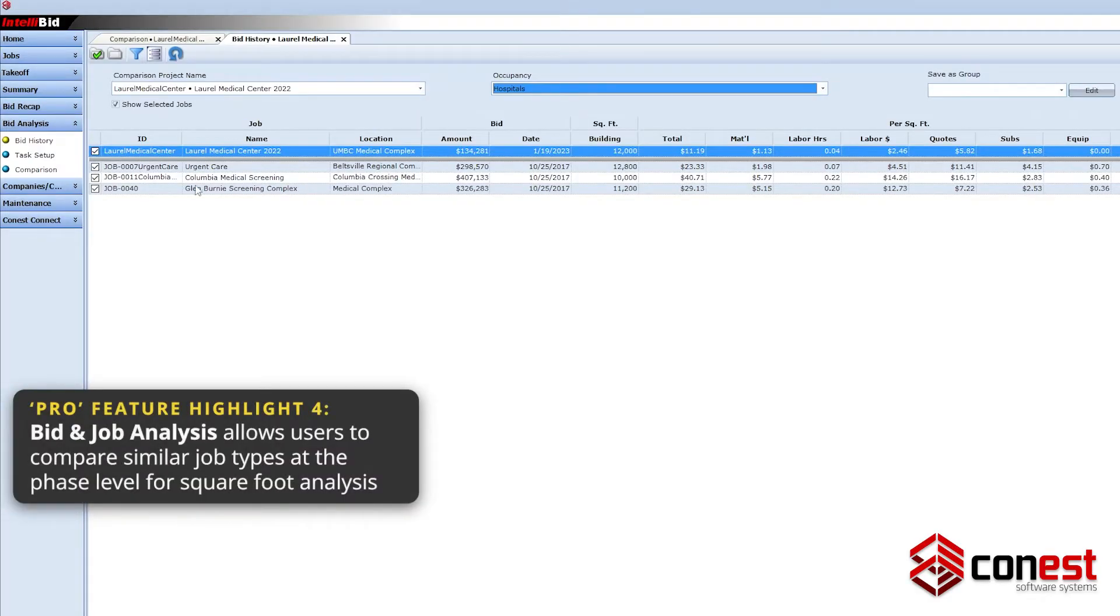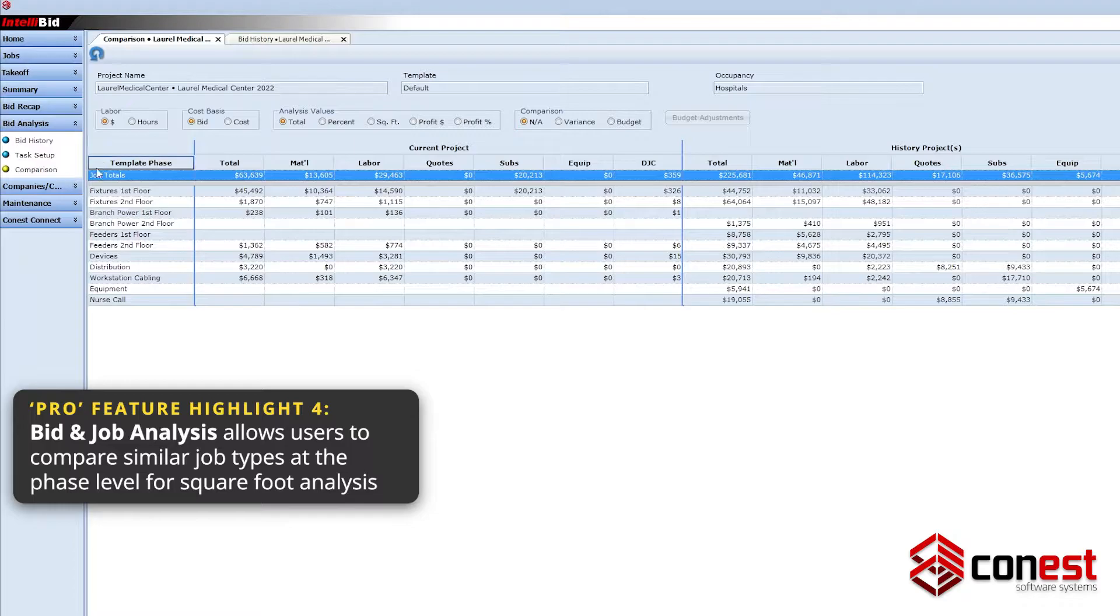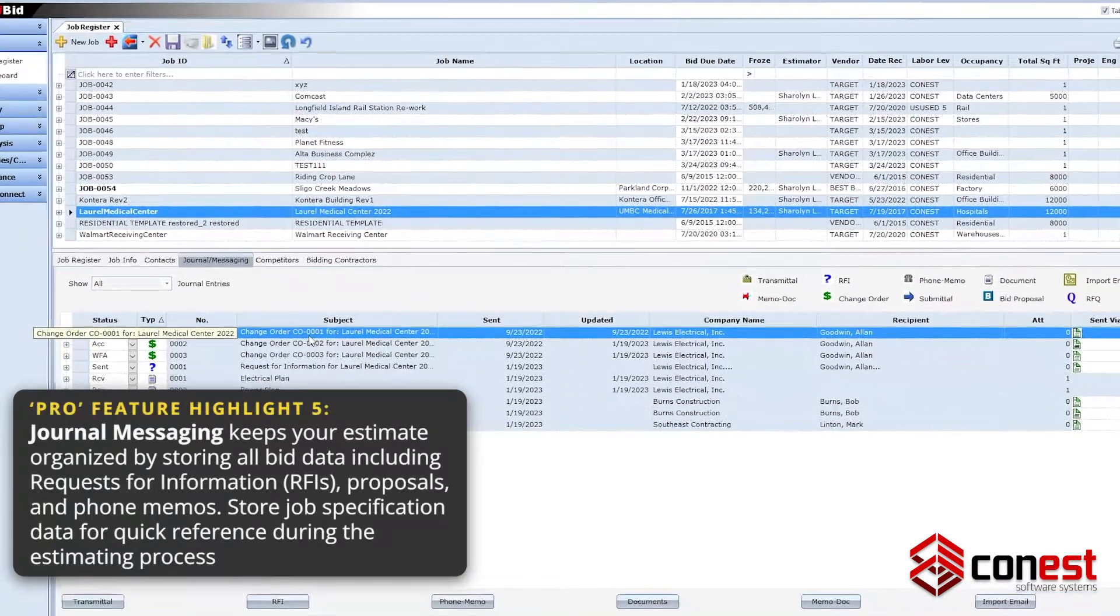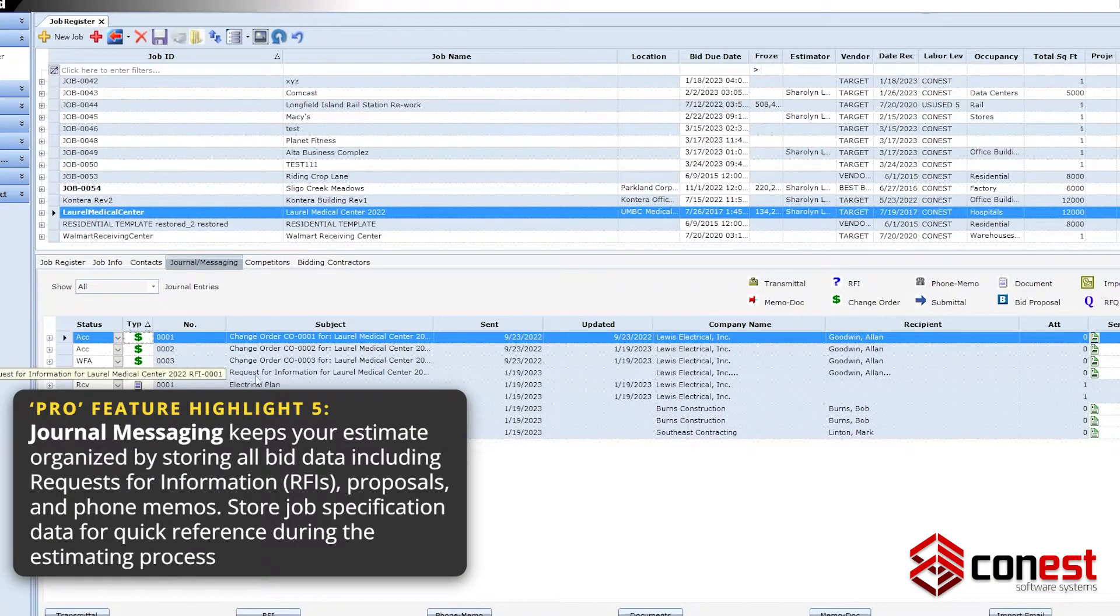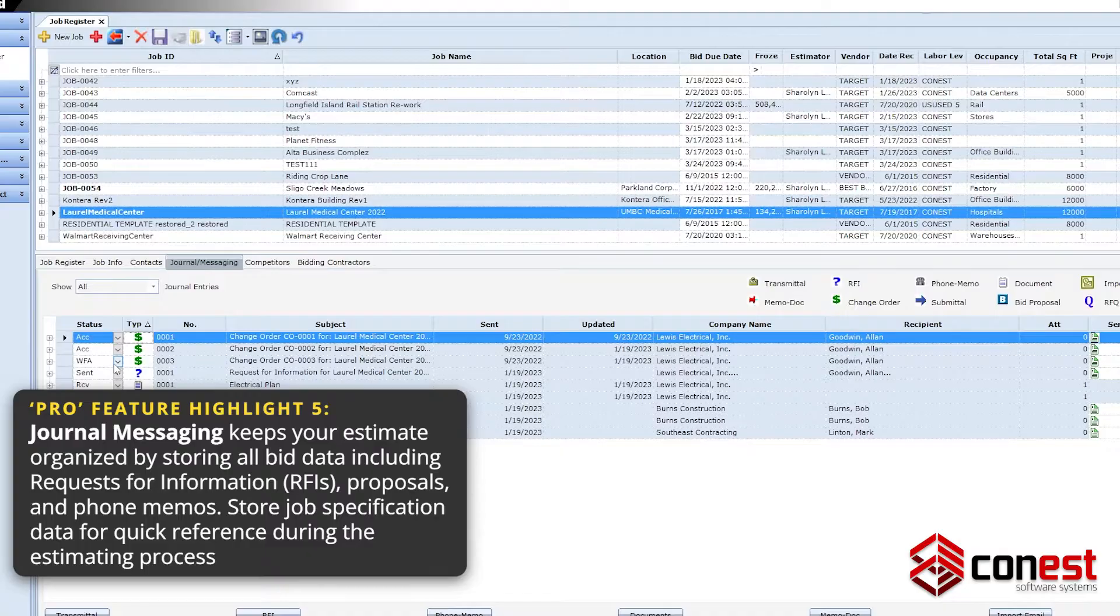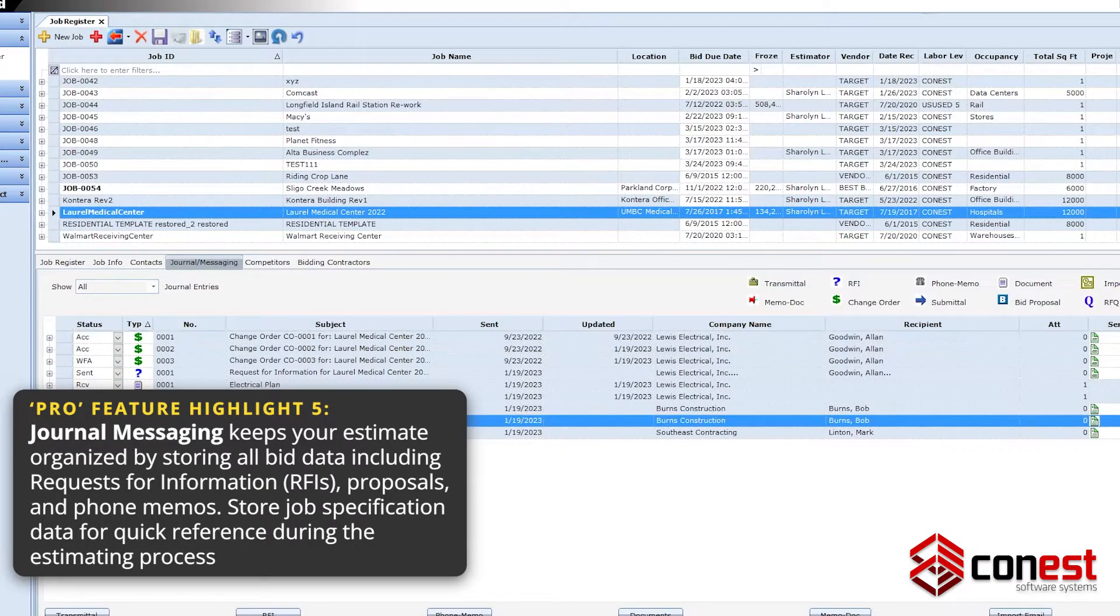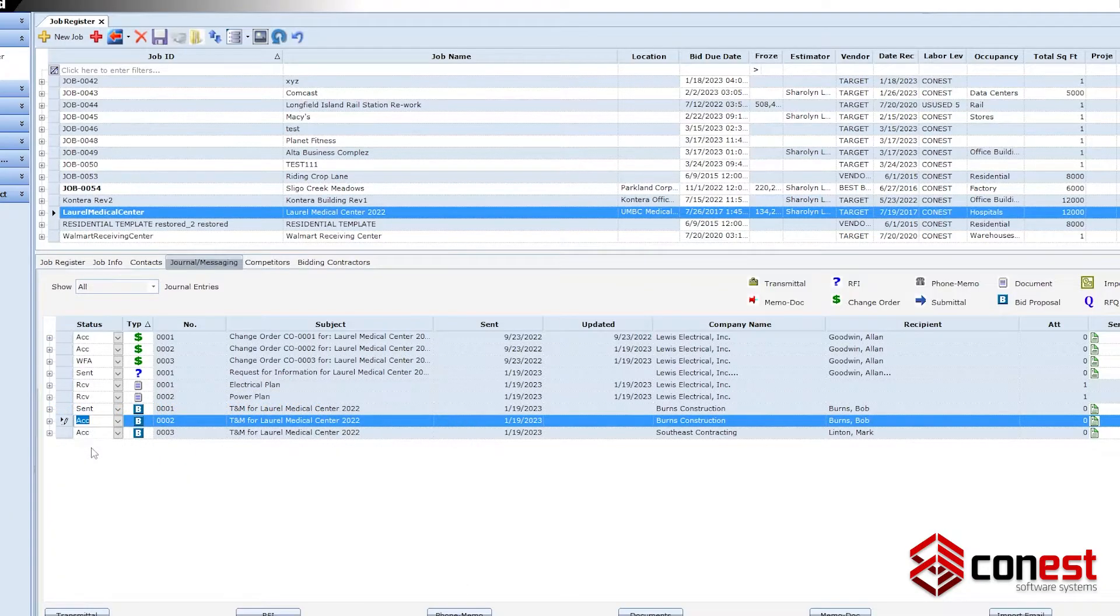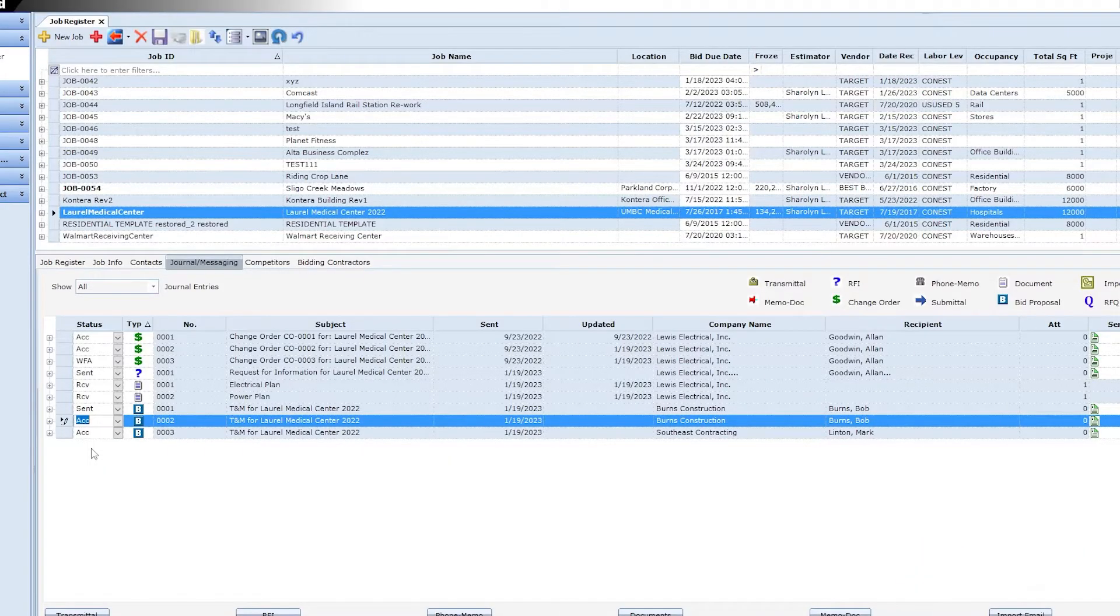Bid and Job Analysis helps users compare job types at a phase level for square foot analysis. Finally, Journal Messaging keeps your estimate organized by storing all bid data, including requests for information or RFIs, proposals, and phone memos. Users can also store job specification data for quick reference during the estimating process.